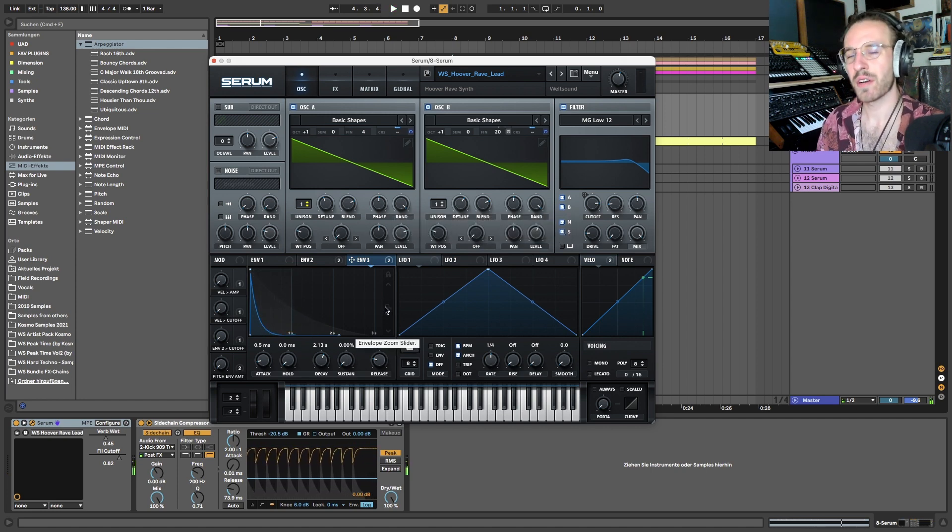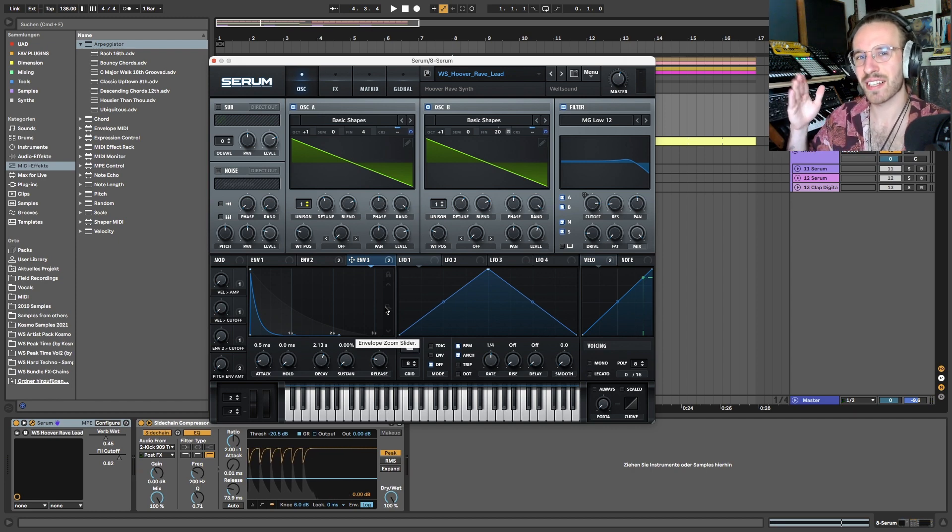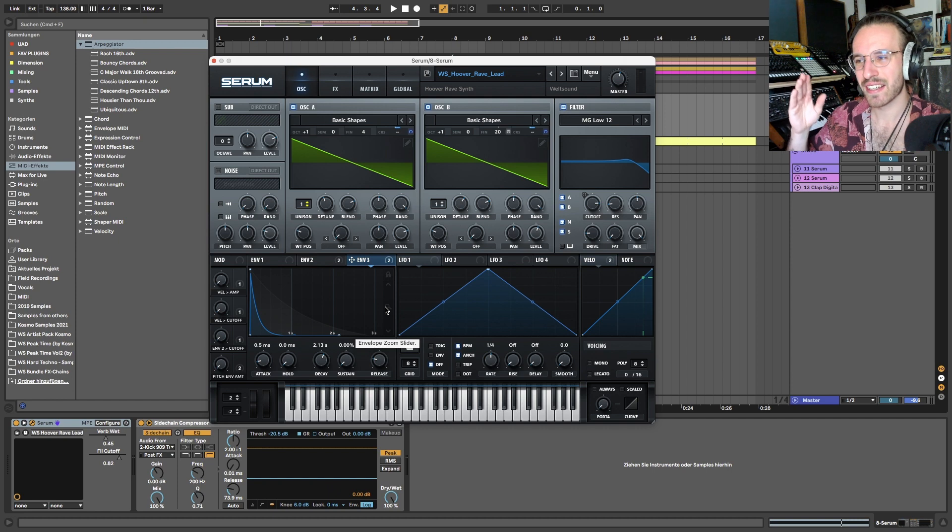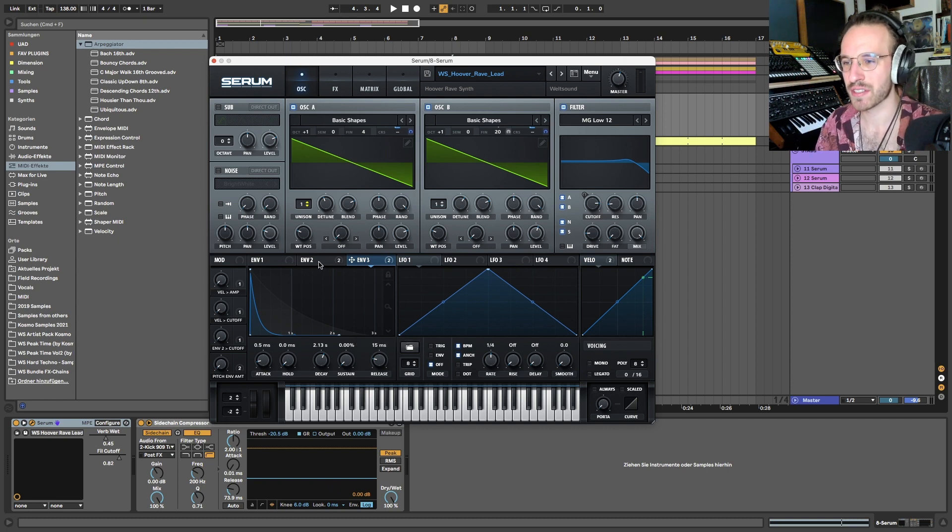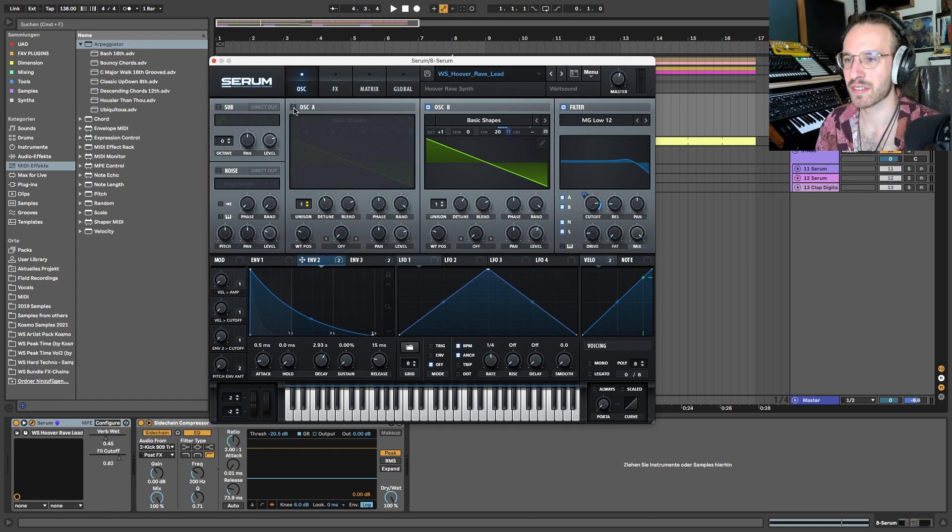So now maybe you can hear that in the beginning it sounds like it's moving a little faster and then it's going a little bit slower. This is because with this envelope two, I automated the fine tune on the second oscillator.